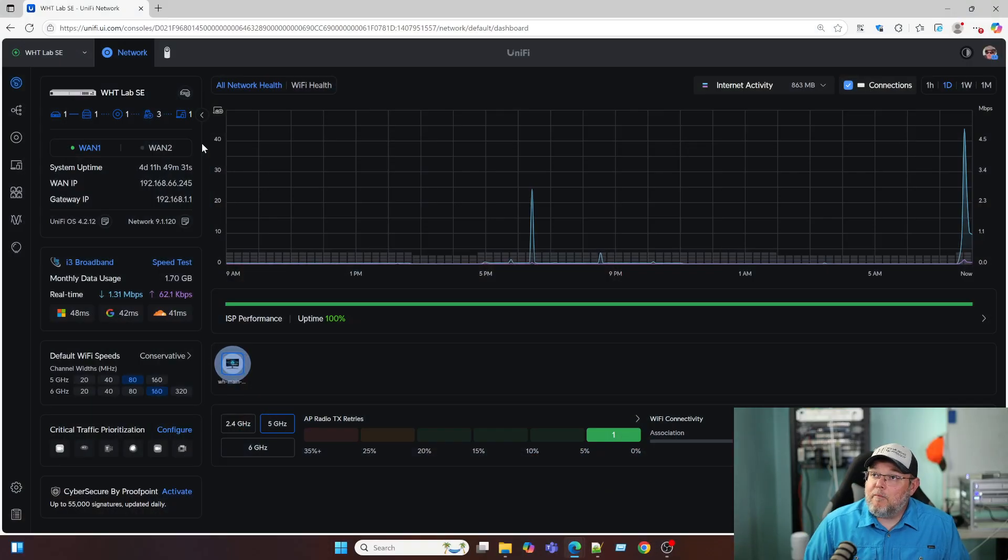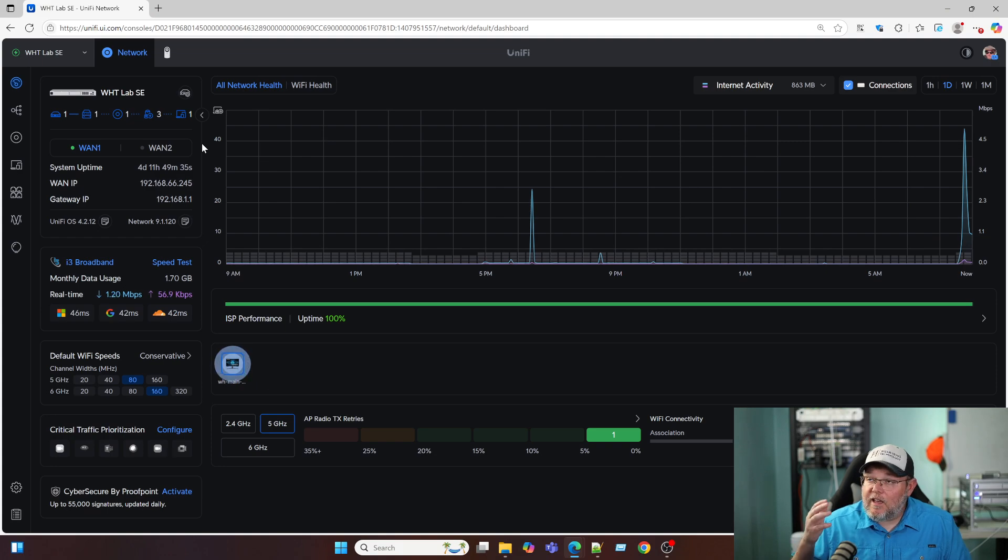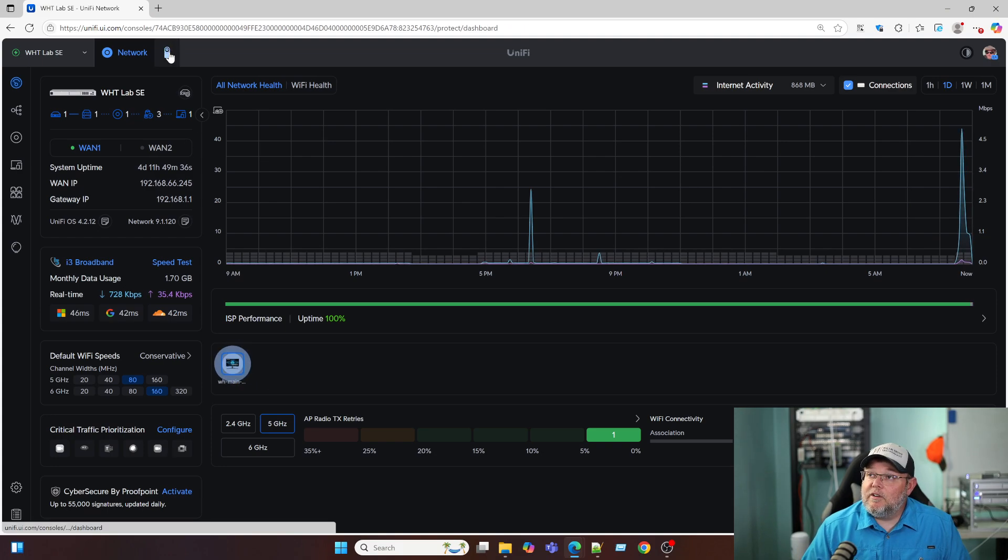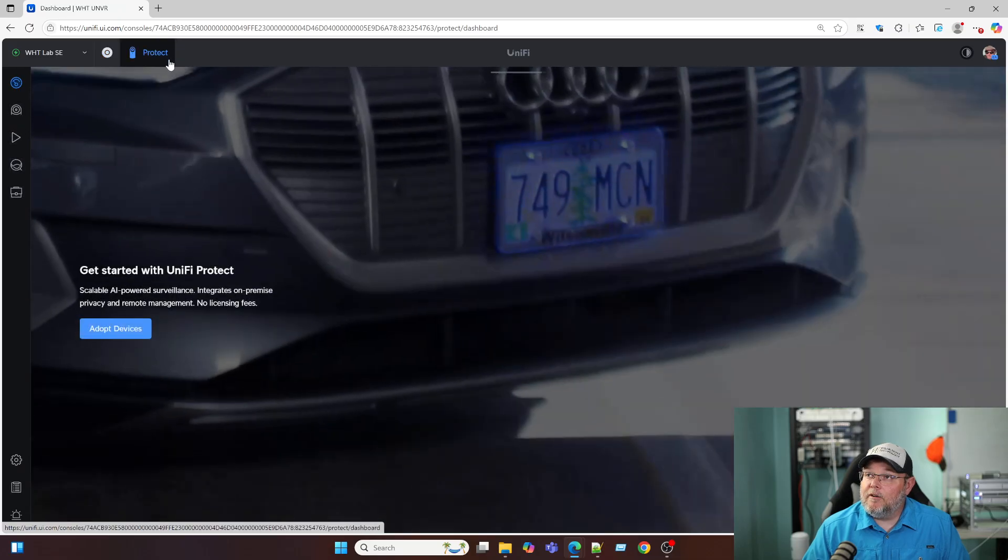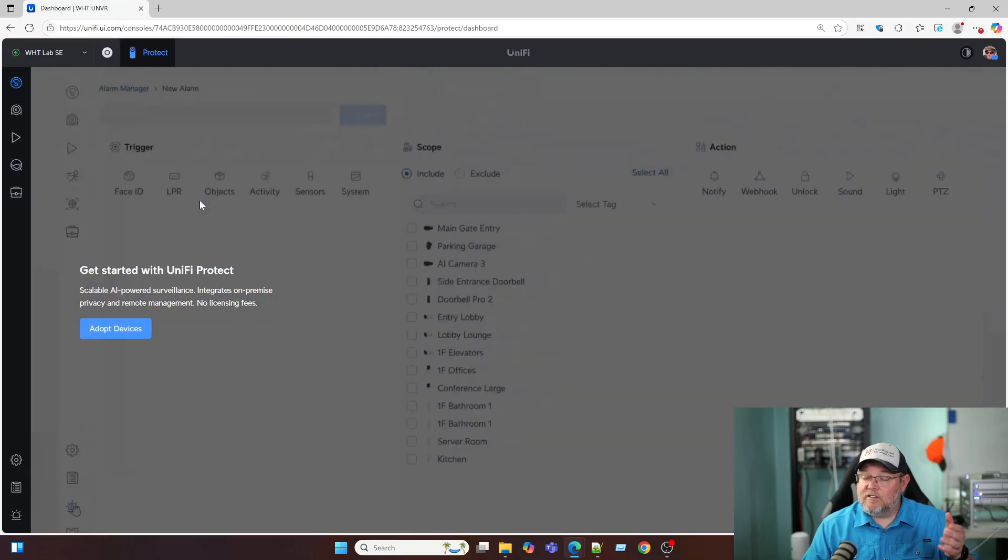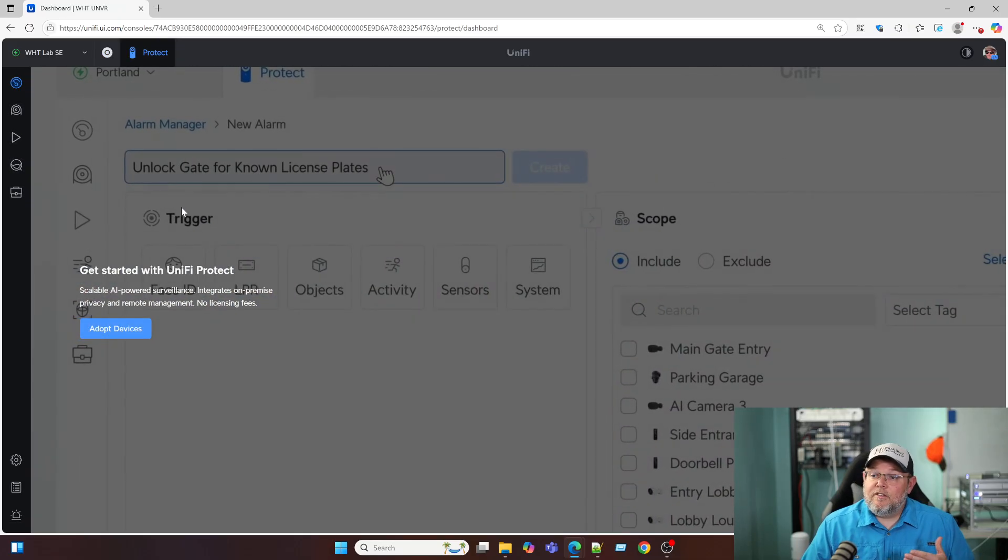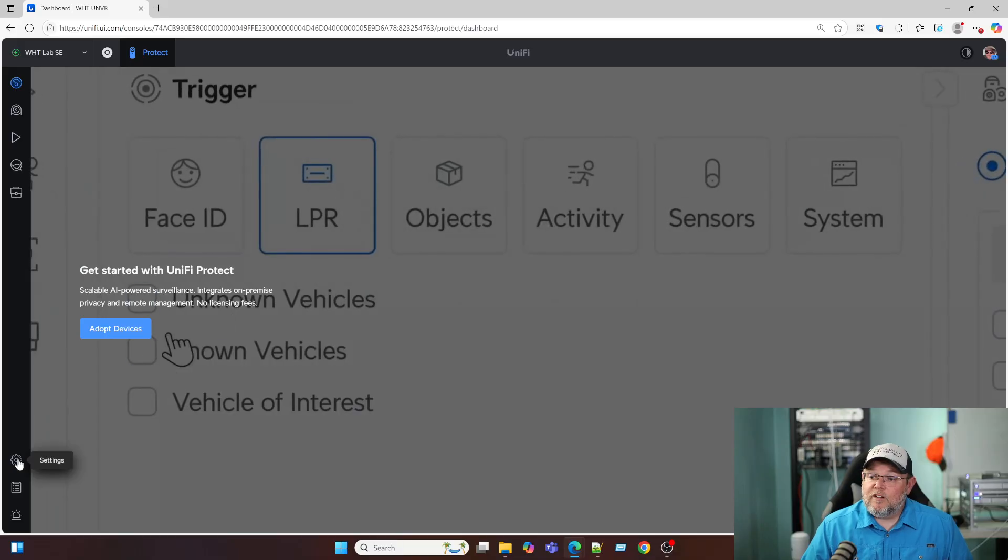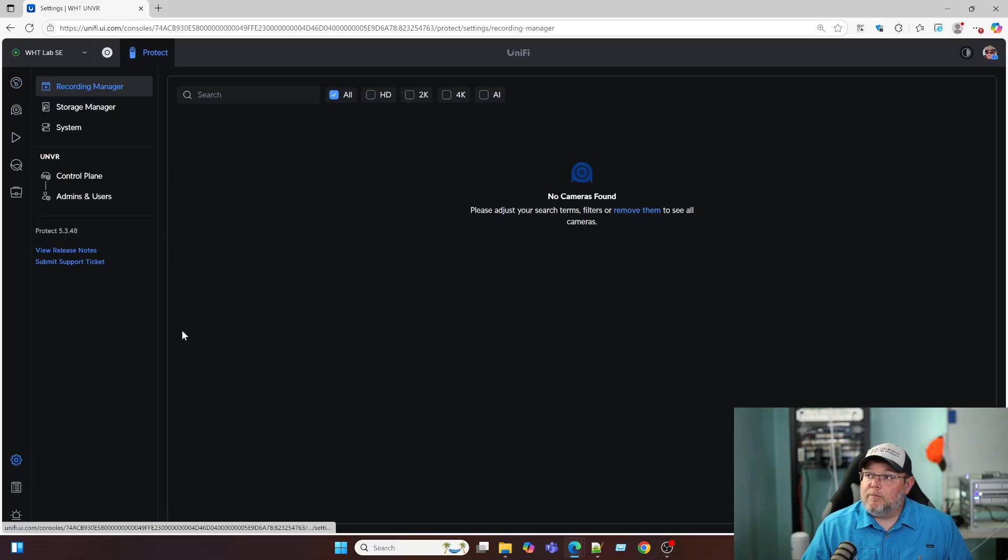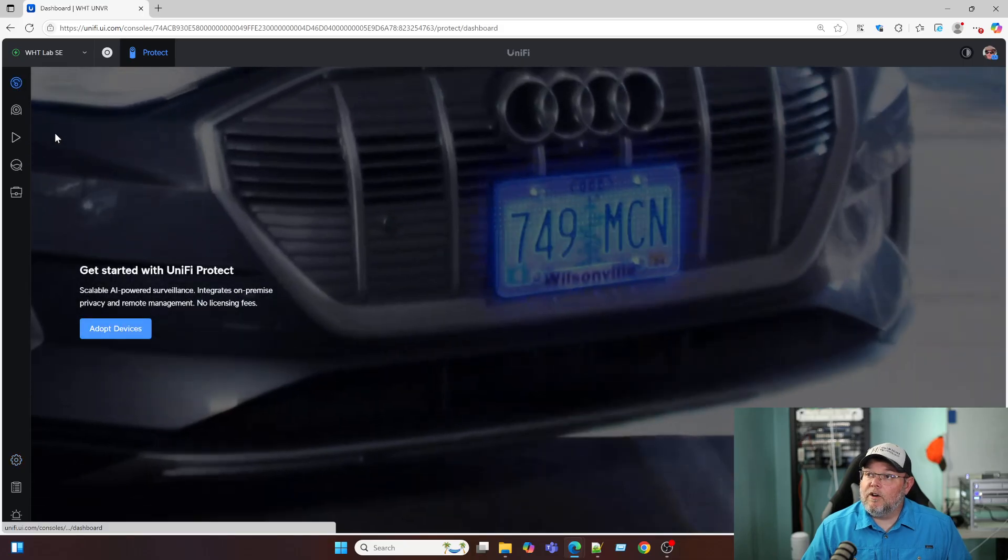we're over here at my UNVR. So I'm going to click on my Protect icon up here and you can see that it's got the default video. This was the latest firmware when I updated it the other day. Let's just make sure it's still, yep, it's still the latest official firmware.